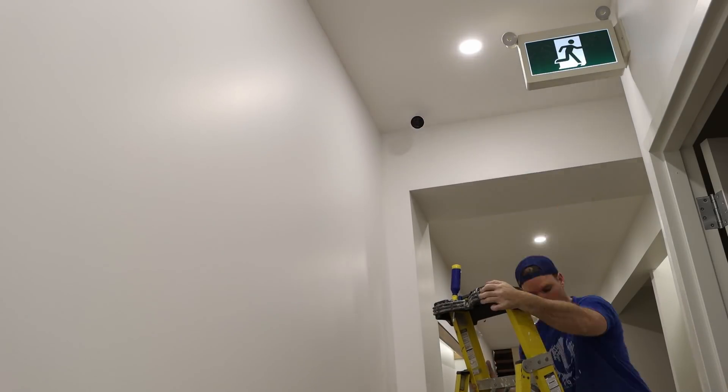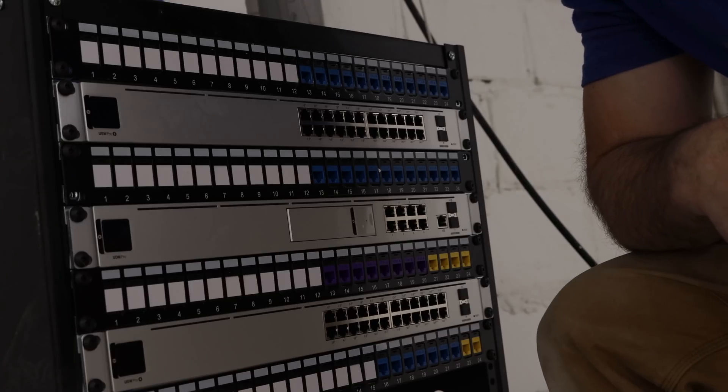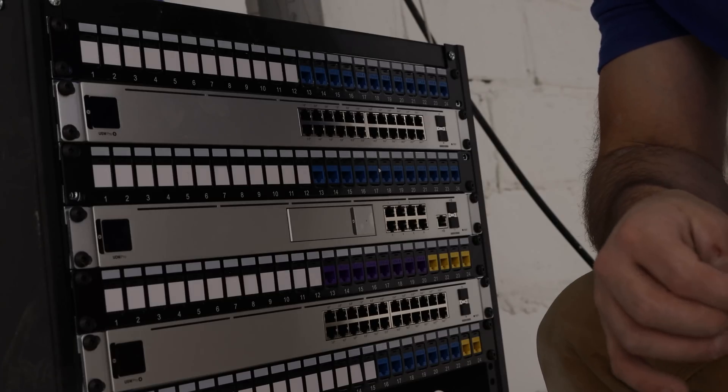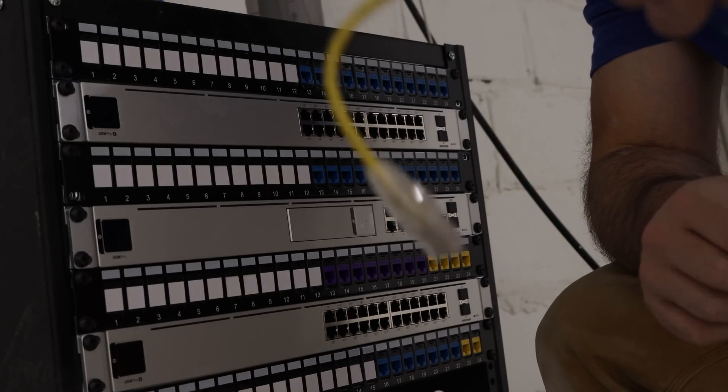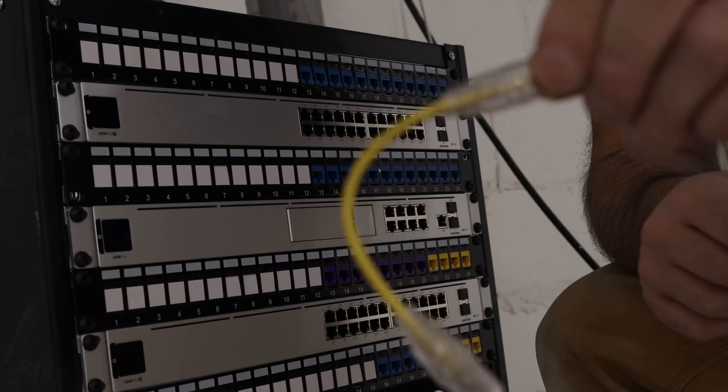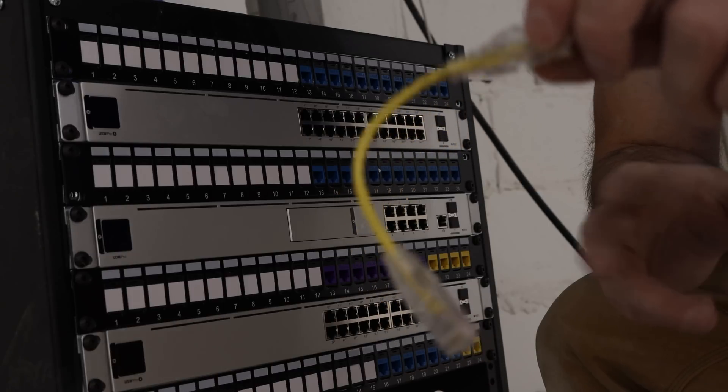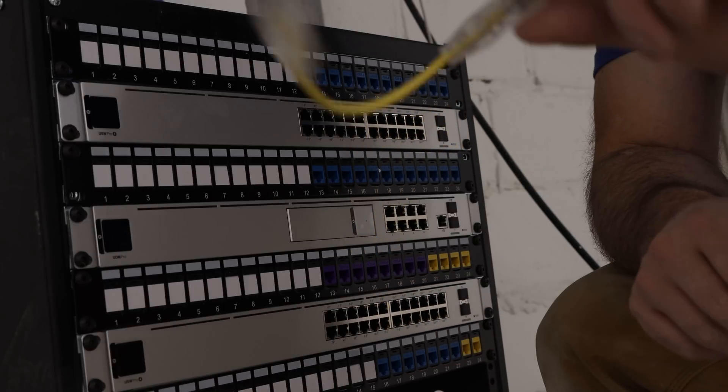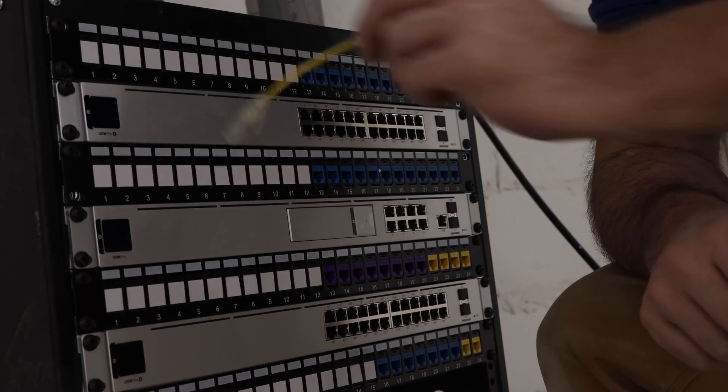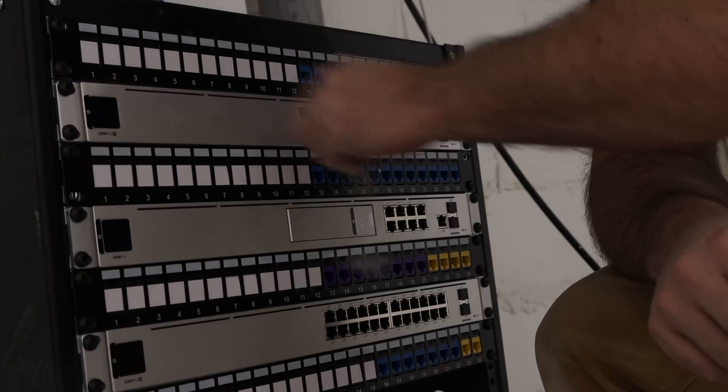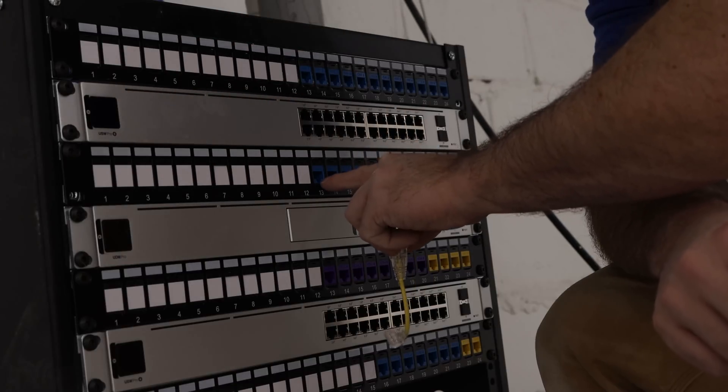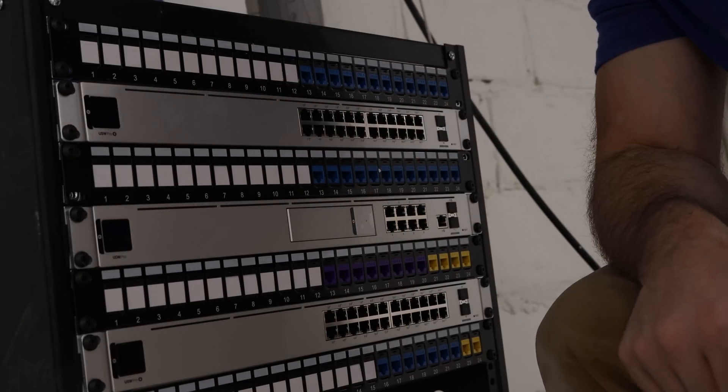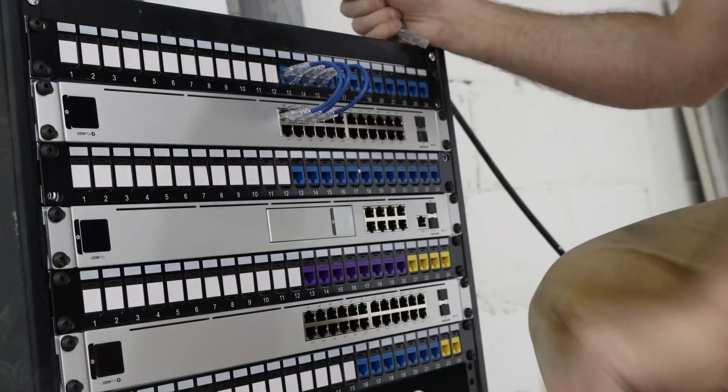Now it's time for my favourite part which is patching and I use these Slim Cat 6 patch cables. I'll put links down below for my Amazon links for these kind of cables as well as patch panels, keystone blanks and some jacks. So let's go ahead and start patching.